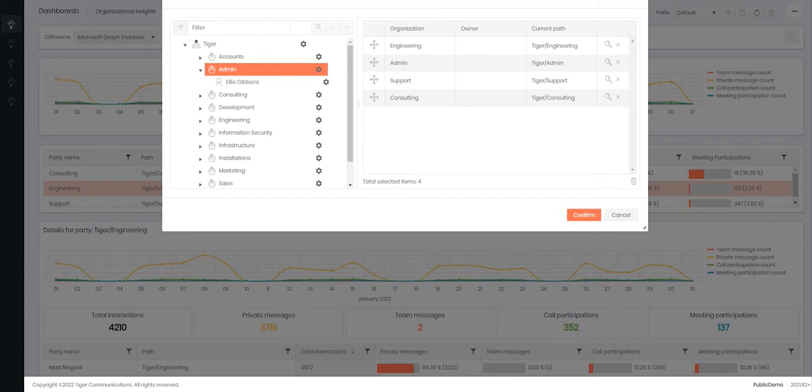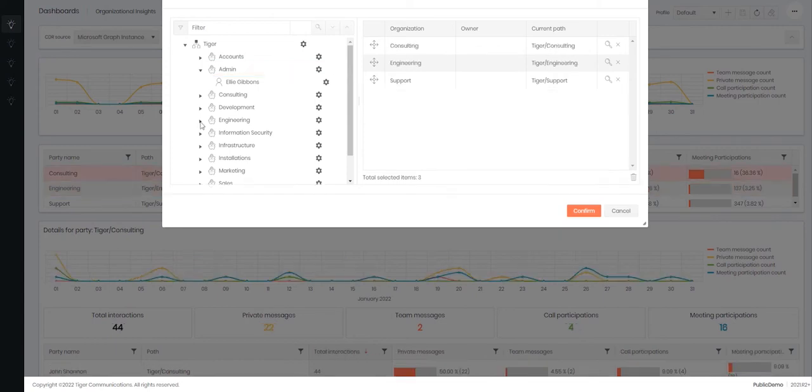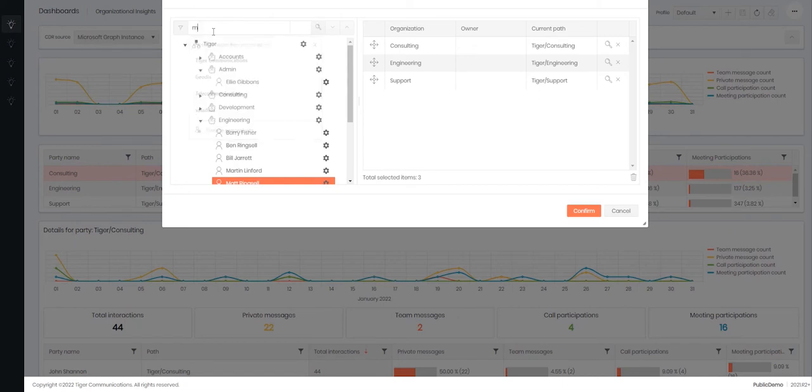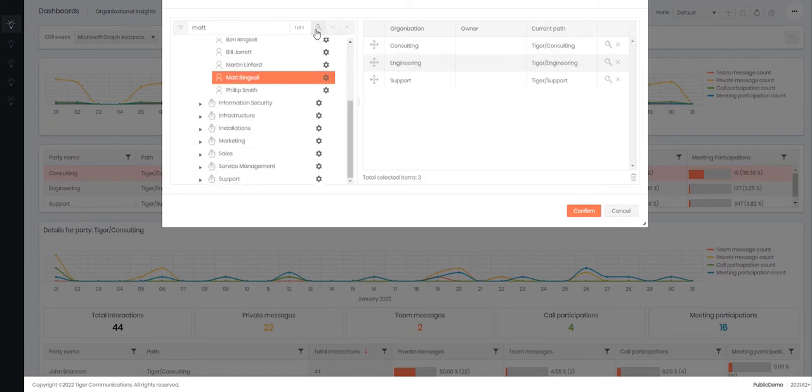If you wish to search for a particular item there is a filter option at the top of this window. Simply type in the word you are looking for and click on the magnifying glass to find the item. Note this is a wild card search and will search for all items within the tree.